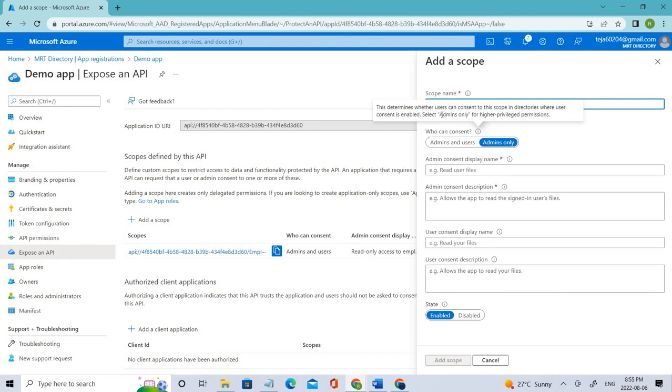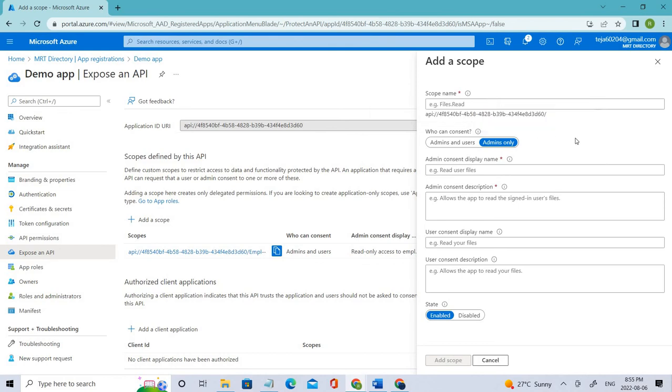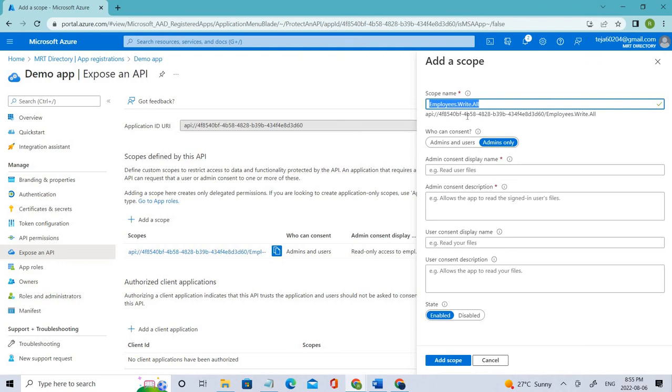We have to select 'admin only' if it is a higher privileged permission. Right now we're dealing with higher privileged permission where employees can write all. I'll be adding that scope name first. You can see it has been added after our API.